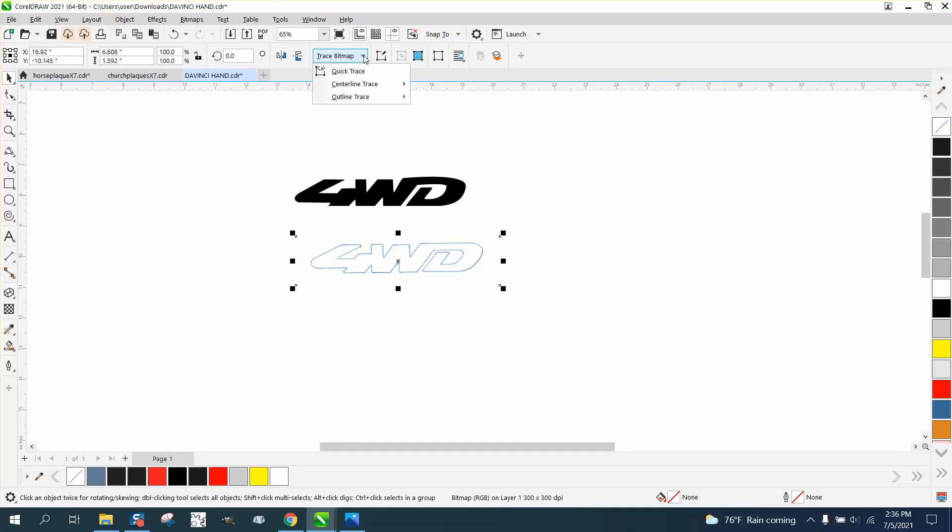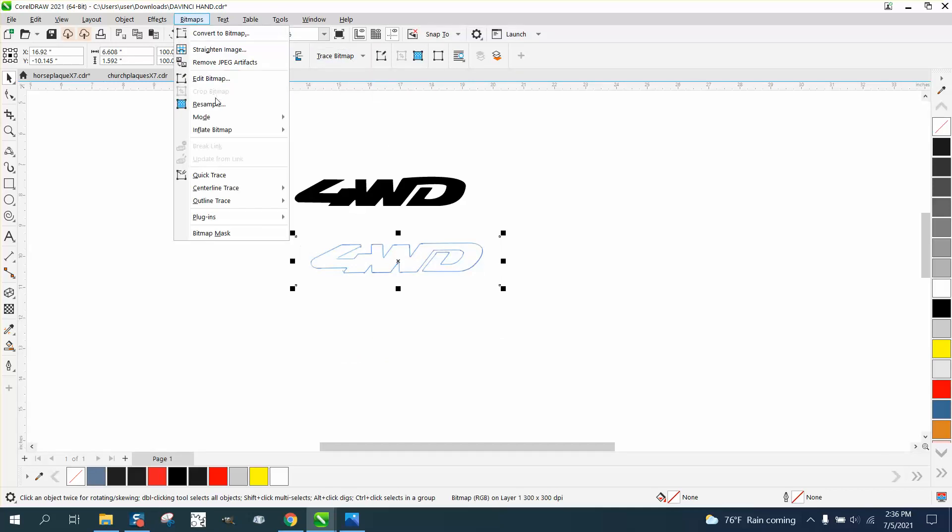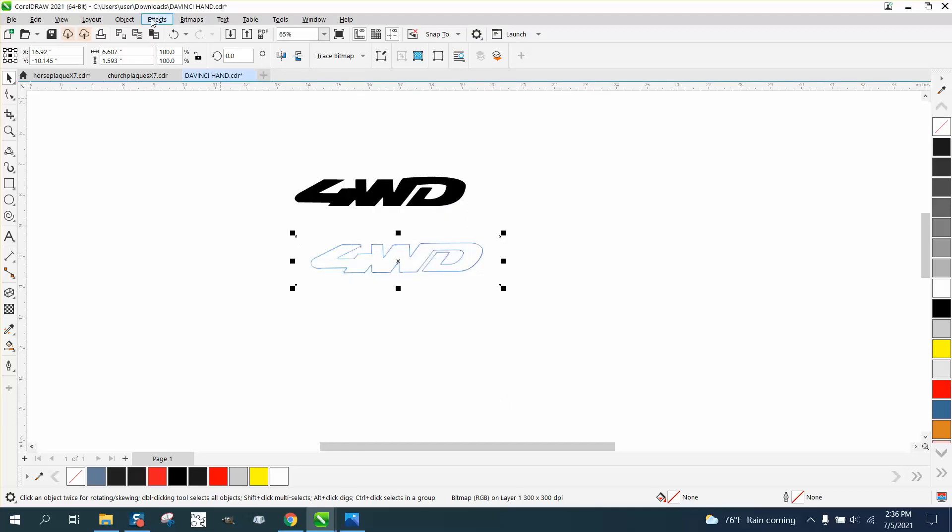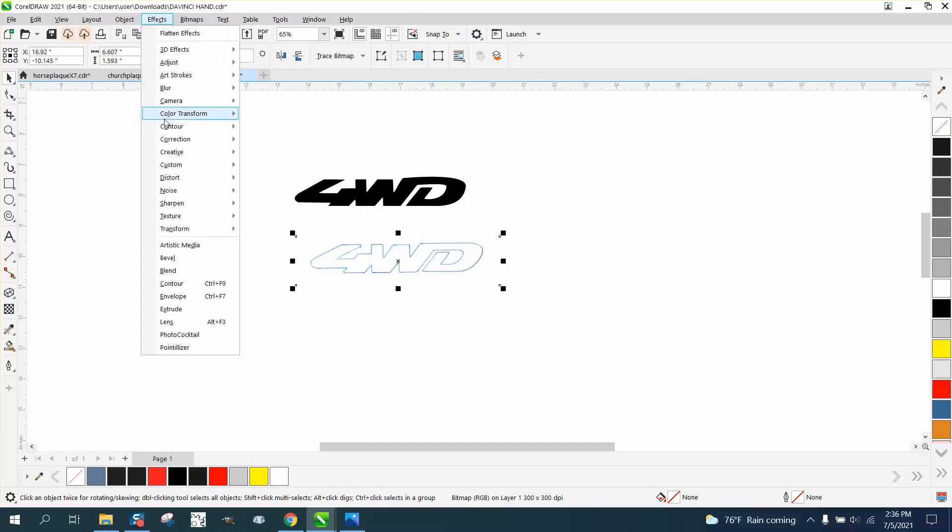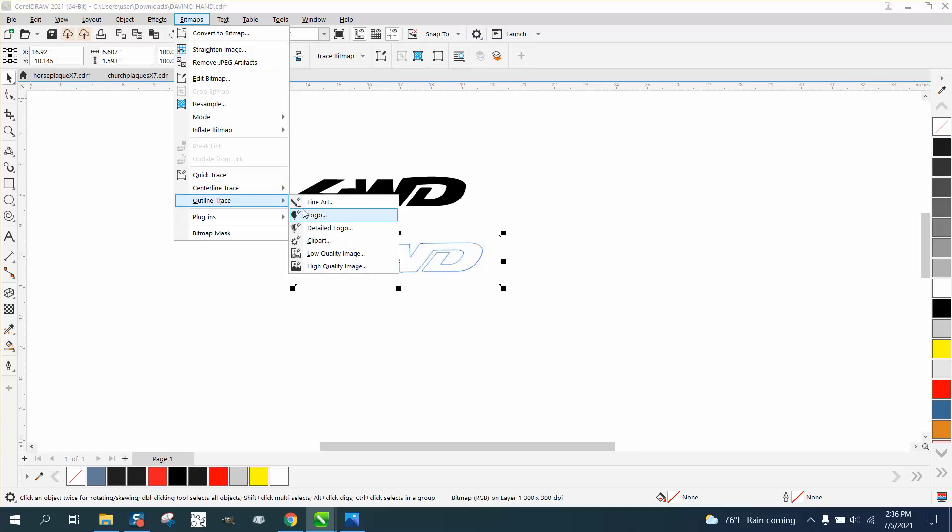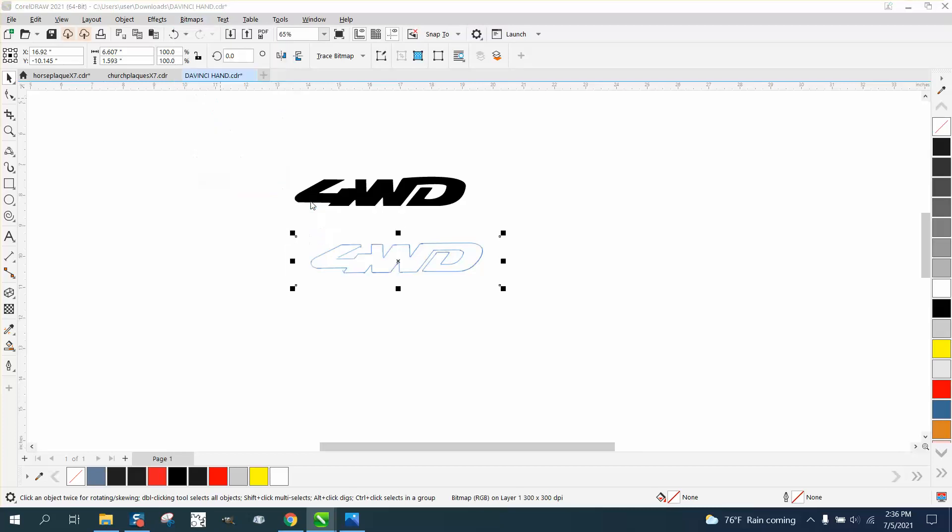And then I'm going to go to trace bitmap, yours might be under bitmap, and we can resample it. It's at 300 because it's so small. And go to bitmap, outline, trace it. I'm going to use line art.